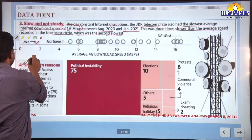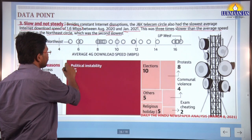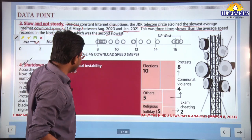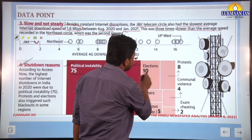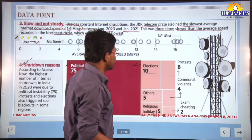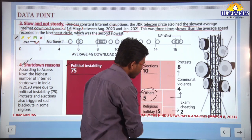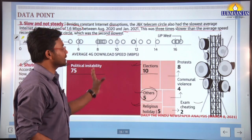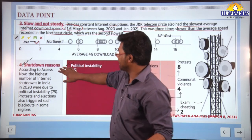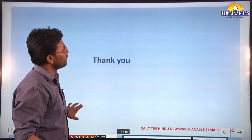The article also covers shutdown reasons: political instability accounted for 75 cases, elections for 10 cases, and other reasons — including religious holidays, exam cheating, communal violence, and protests — for the remaining cases. Understanding these graphs also helps in CSAT paper practice. These were all the articles discussed for the day — thank you for attending this session and have a good day ahead.